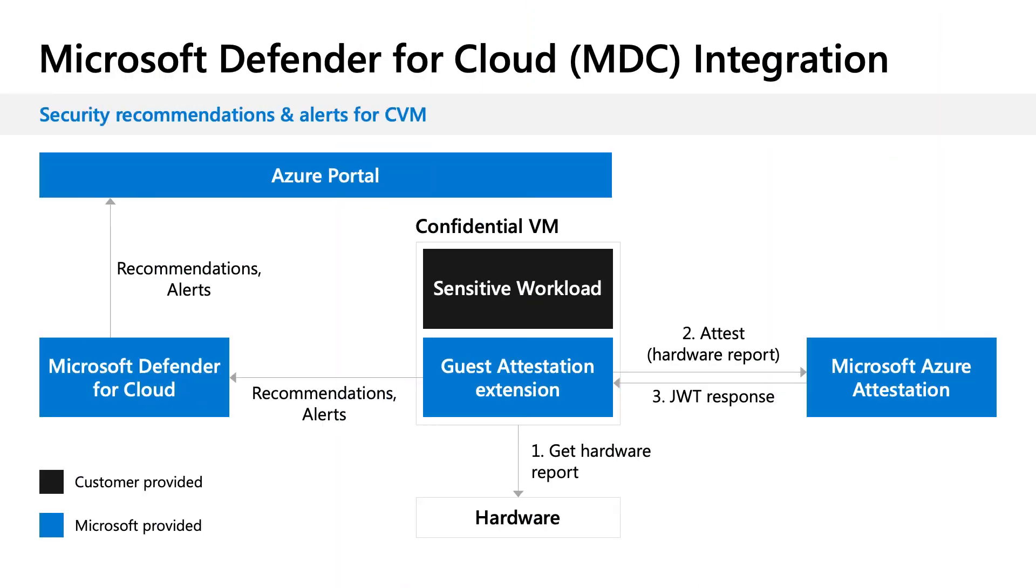Guest attestation is integrated with Microsoft Defender for Cloud. The integration allows for managing attestation recommendations and alerts with other security related functions in a single pane of glass in MDC. Guest attestation extension is required to receive recommendations and alerts in MDC. As you see in the diagram, guest attestation extension must be installed on the confidential VM. The guest attestation extension performs the attestation request periodically and reports recommendations and alerts to MDC where you can take remedial actions.